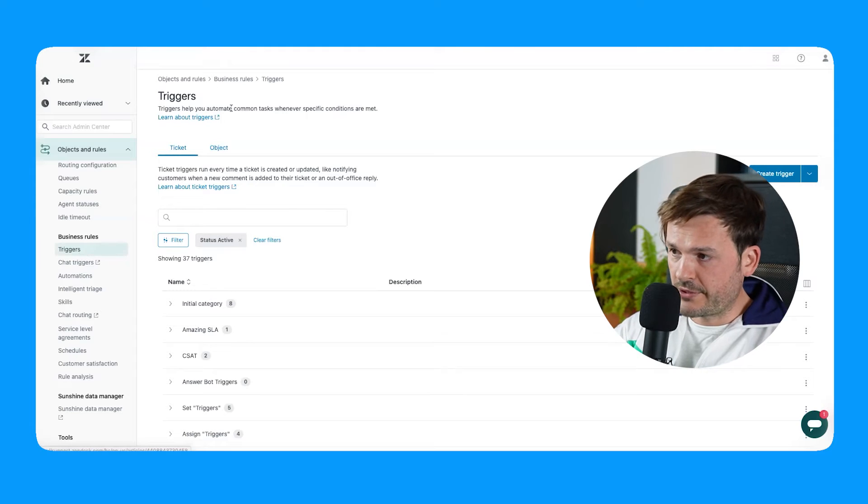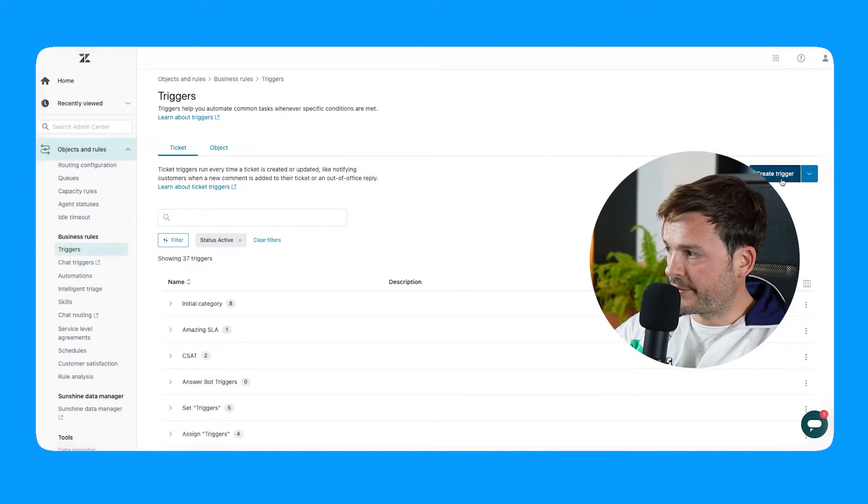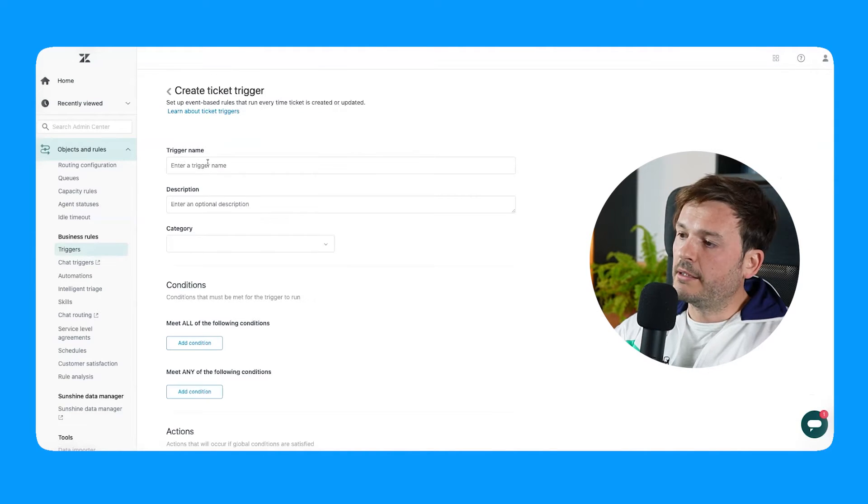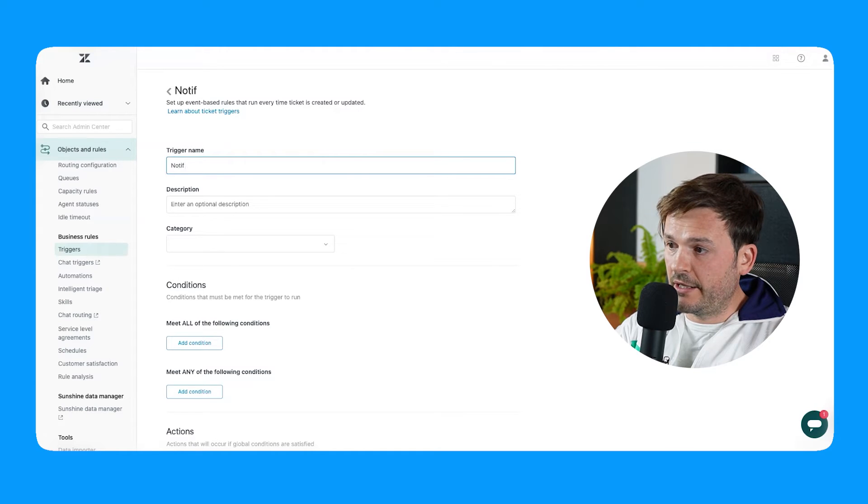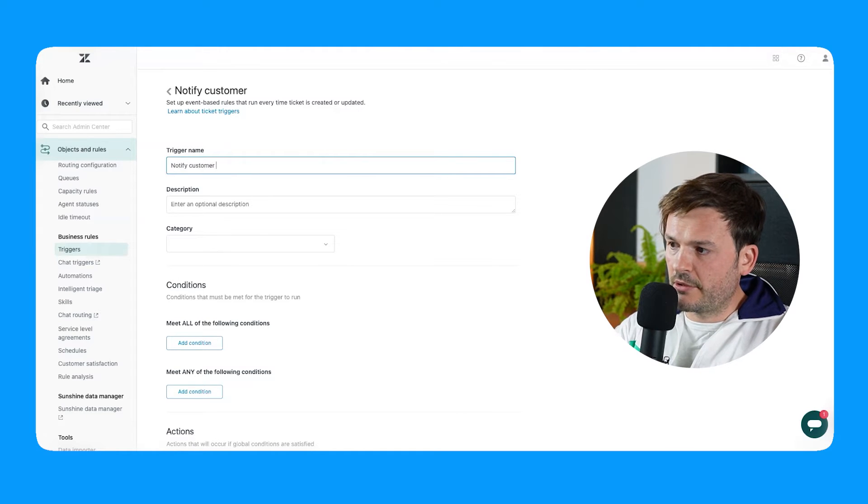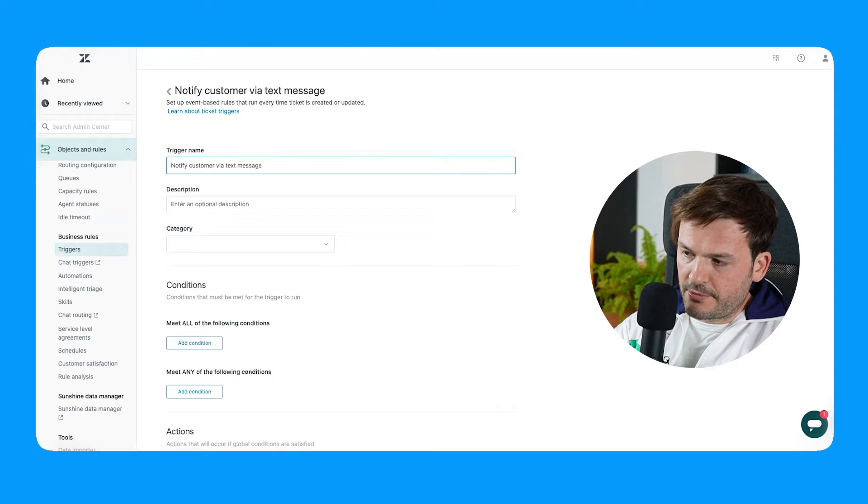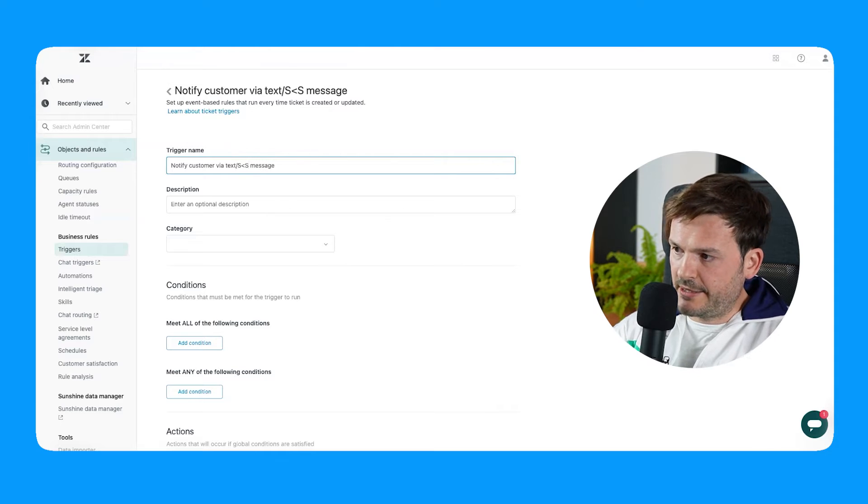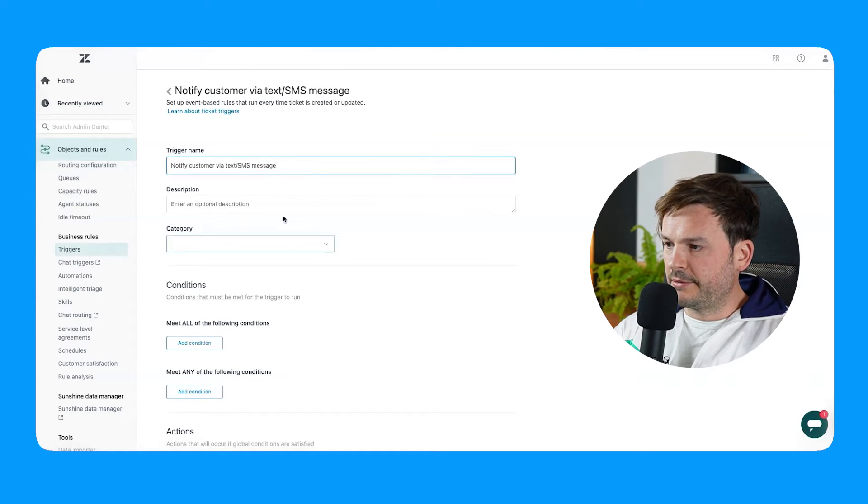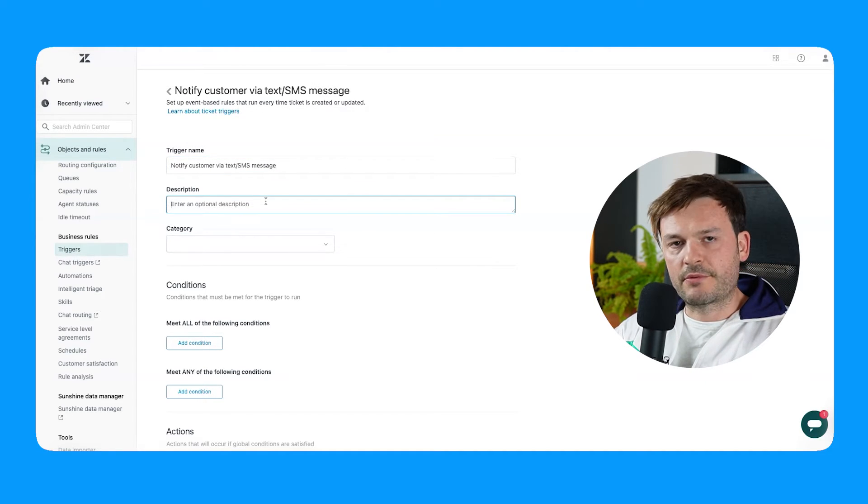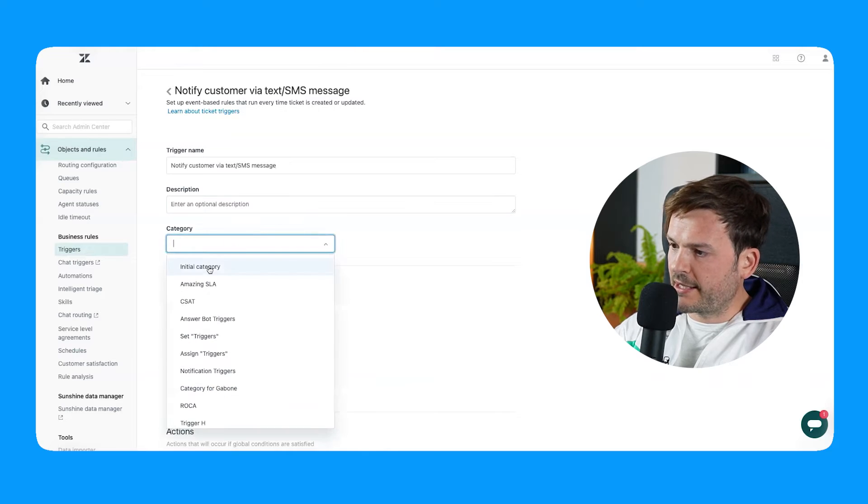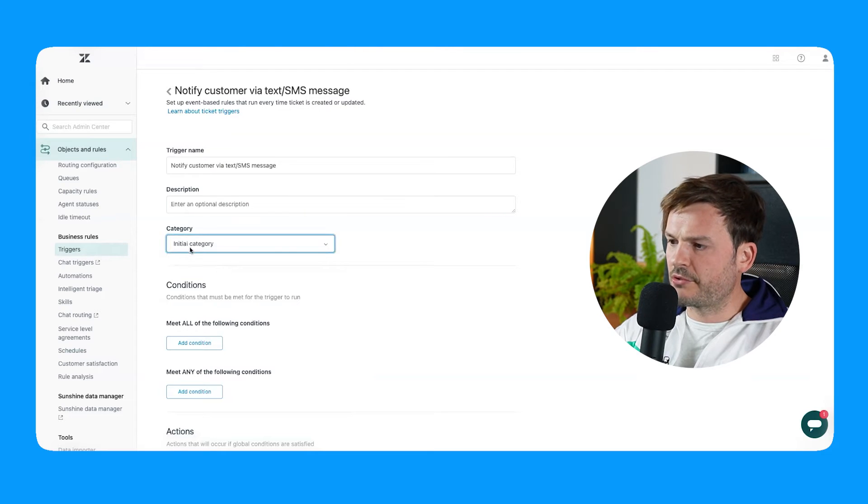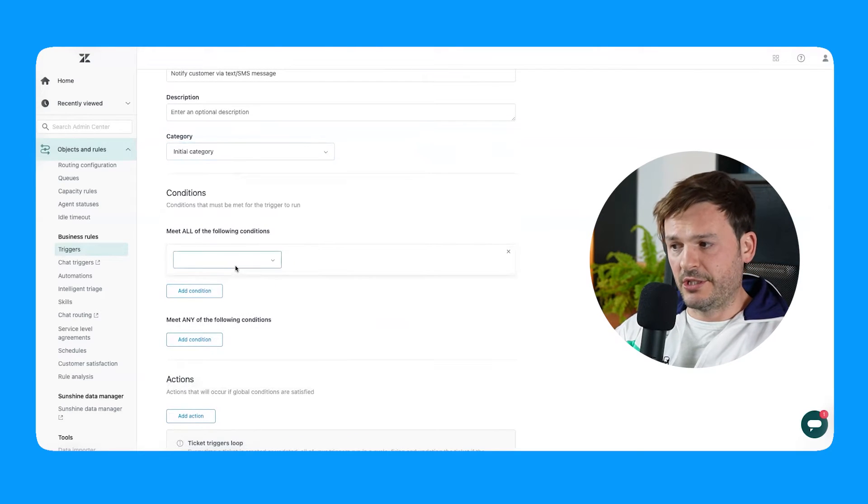So we're in triggers. We're just going to go here and create a trigger. Let's give it a very intuitive name. Notify customer via text message. Let's put an SMS here because not everybody's from North America. Description, no description necessary. This is very explicit category. I'm just going to choose this initial one. So conditions.